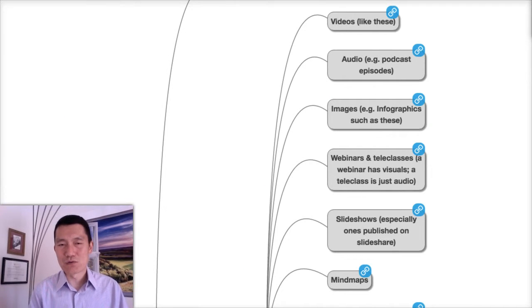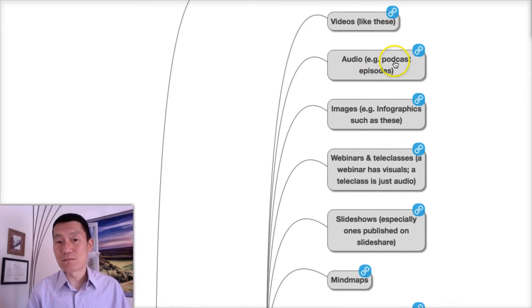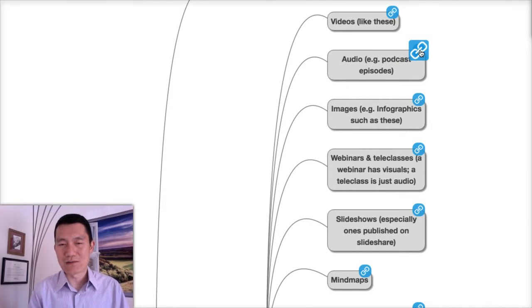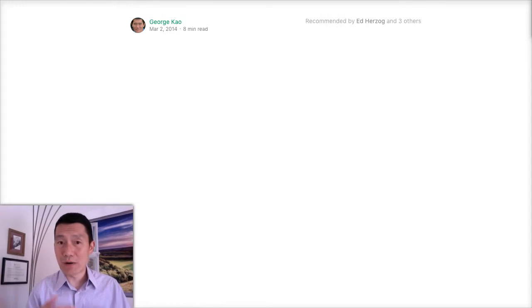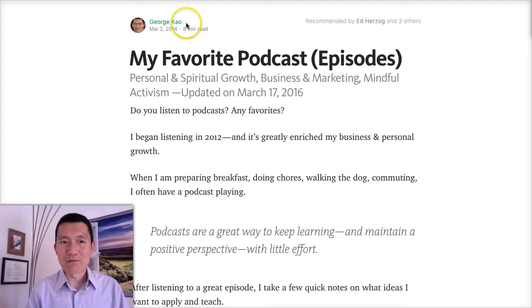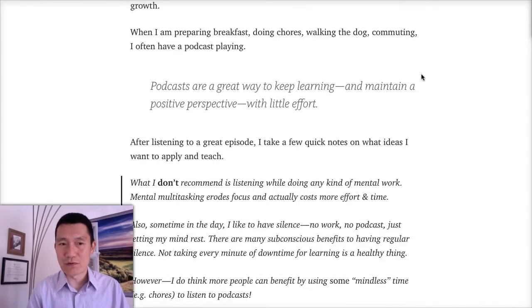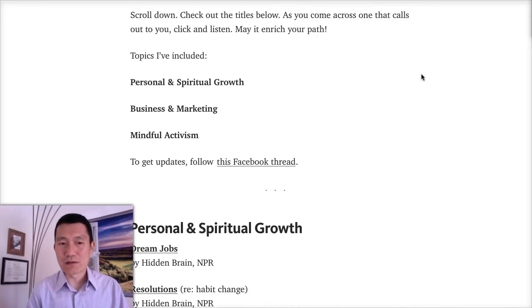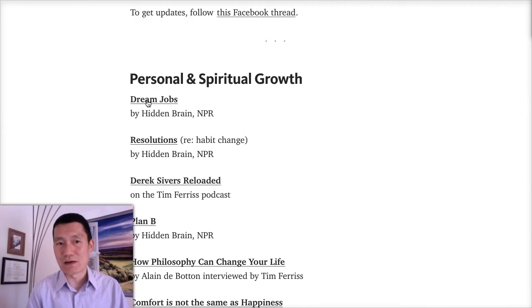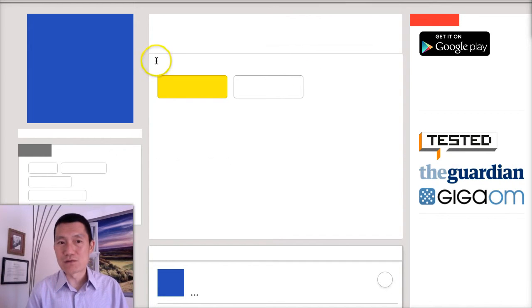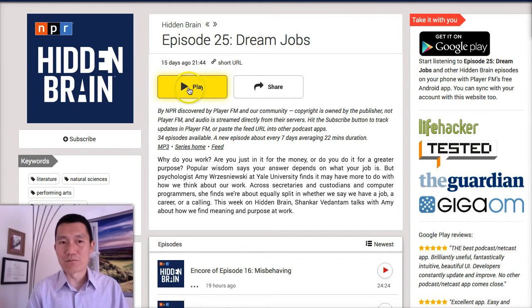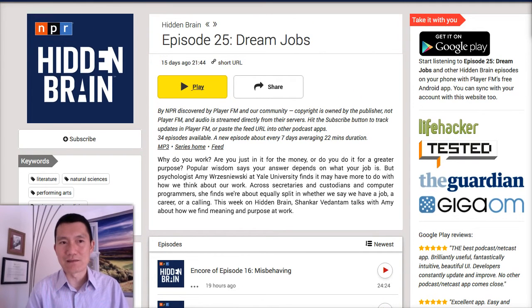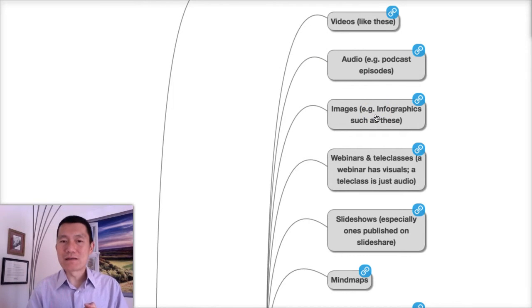Another type of content is audio. I have a link, and I'll give the link to this mind map in the notes of this video as well so you can have access to all these links. Audio content—podcasts are very popular. I've given you a link to my favorite podcast episodes so that you can actually check it out and see what a podcast is like, so you can decide whether you want to get into that game of recording podcasts, basically audio content.